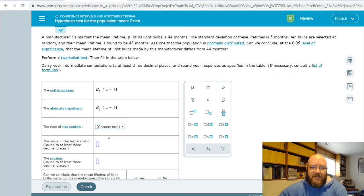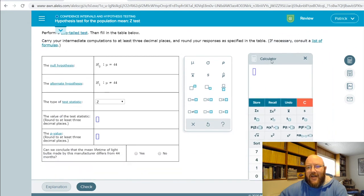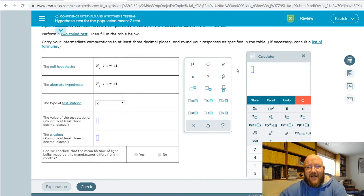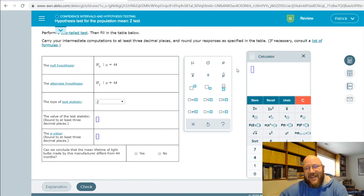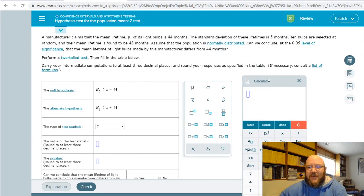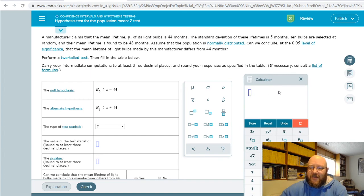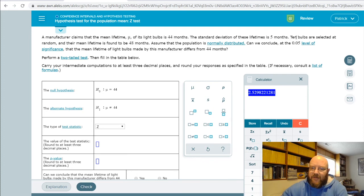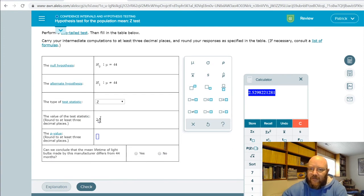This is a z-test, so let's go ahead and calculate our test statistic. We take our sample mean of 48, subtract our population mean of 44, divide by our population standard deviation of 5 months divided by the square root of our sample size of 10. Our test statistic is 2.530.